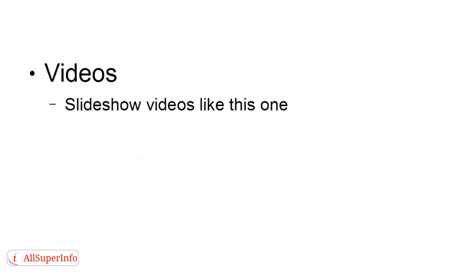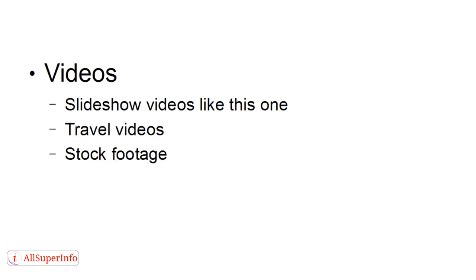And you can do videos. You can make a slideshow video like this one from your laptop. All you need is to have the right software. And if you're traveling, well, you can do travel videos, travel videos for customers, travel videos that you can then sell yourself.